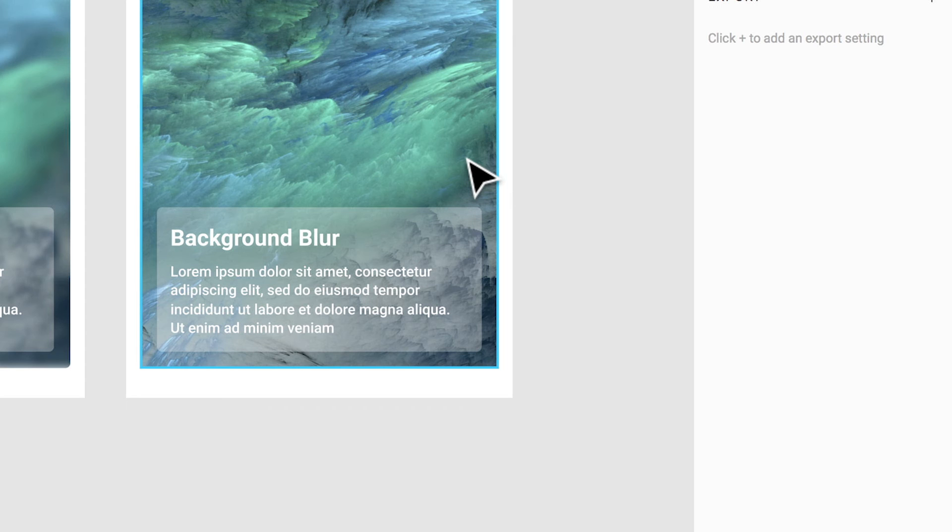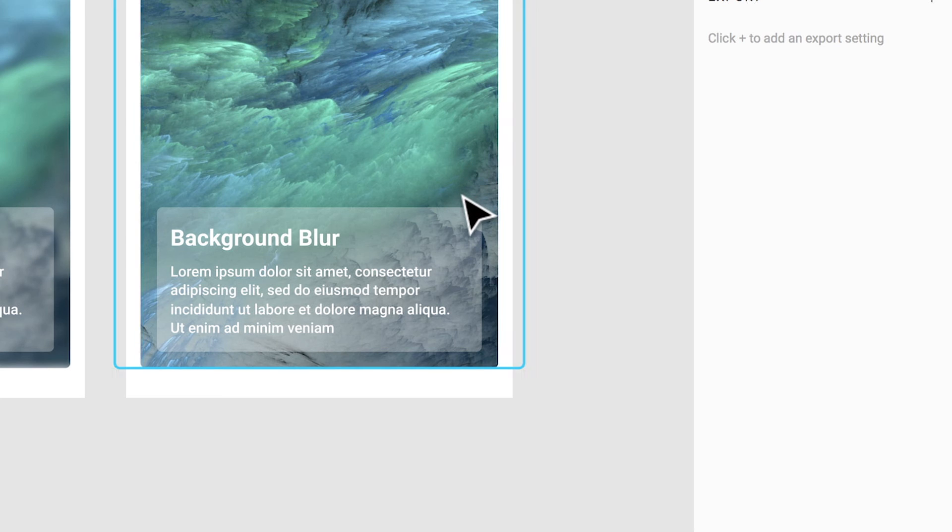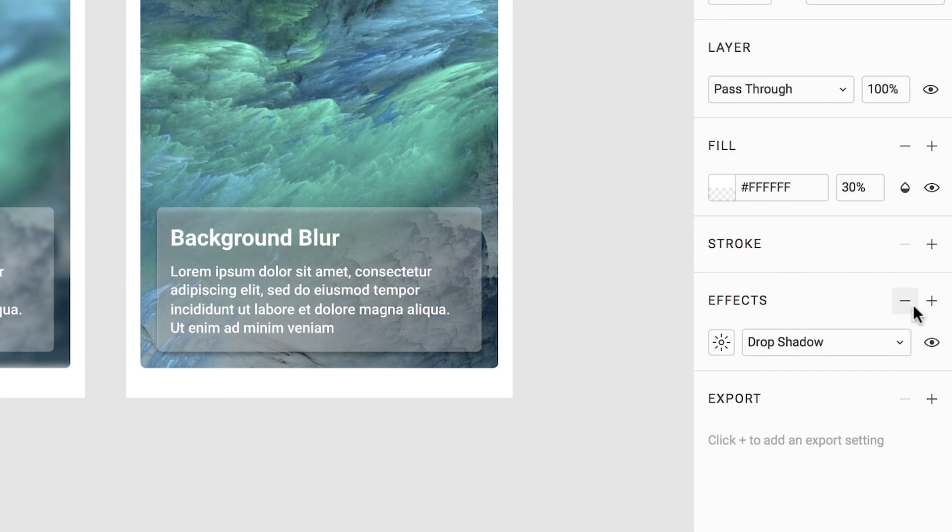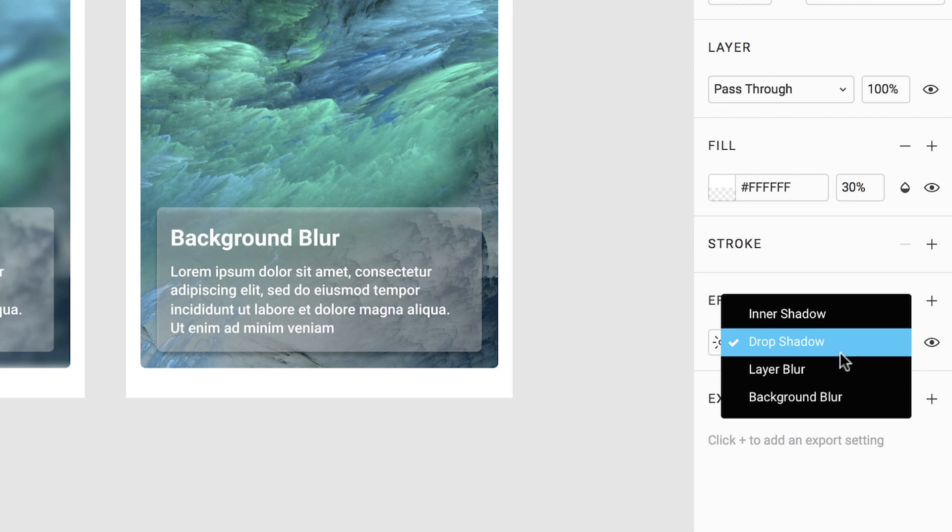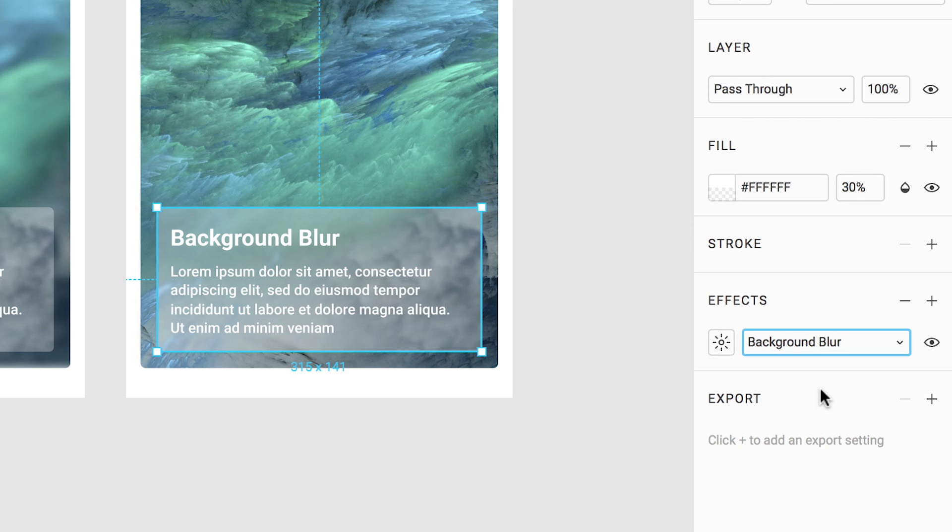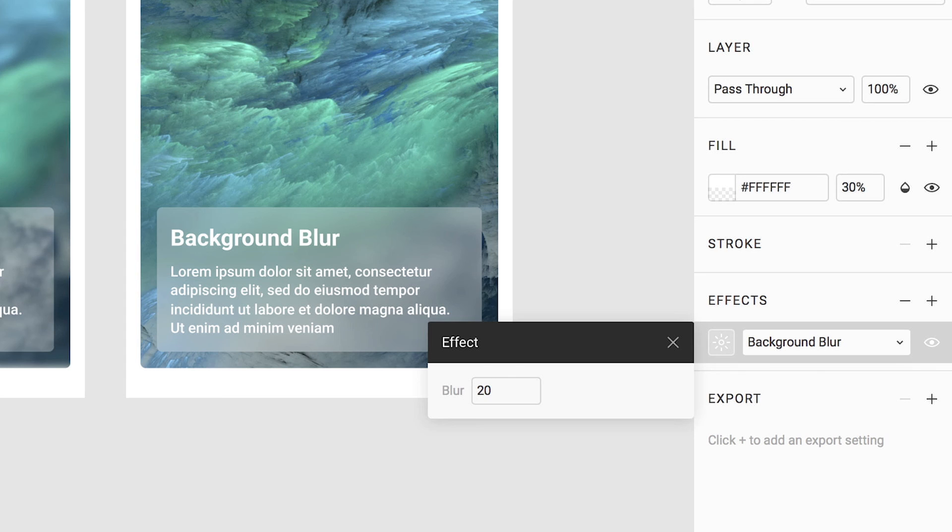The last effect is called a background blur. This will blur any layer or object that is underneath the layer. We can see how this works in our example here. In this example, let's suppose we want to blur the background behind our image box to make the text more legible. We will start by clicking on the background layer and then we will again select effects. Selecting background blur, as we can immediately notice, blurs any parts of the image which lie directly behind the shape. We can adjust the blur value here again to determine the intensity of the blur.